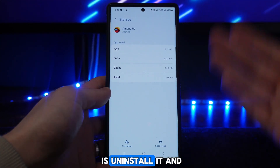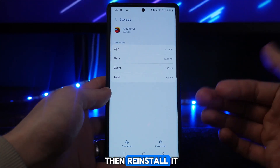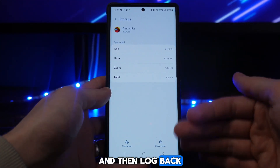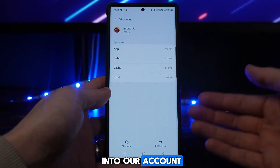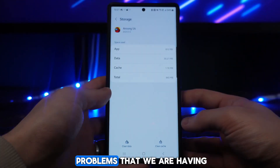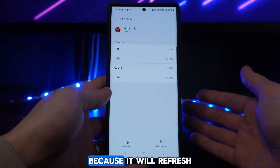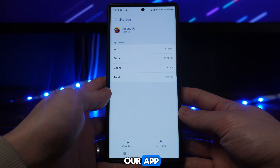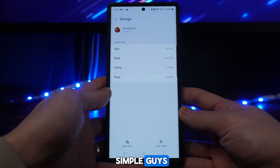If this doesn't work, you can uninstall it and then reinstall it, then log back into your account. That should fix any problems you're having because it will refresh the app.